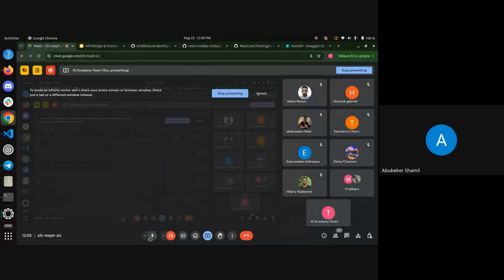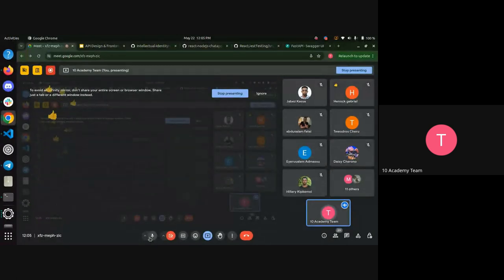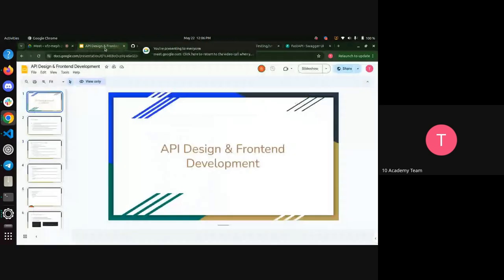Good afternoon everyone. Can you hear me and see my screen? We're going to have one tutorial today. I combined the two tutorials together because we already covered full stack development in week zero. This is just a repeated tutorial — here I'm going to show you the best practices you can implement in your API design and front-end development.